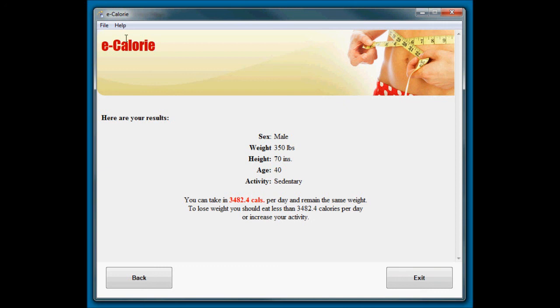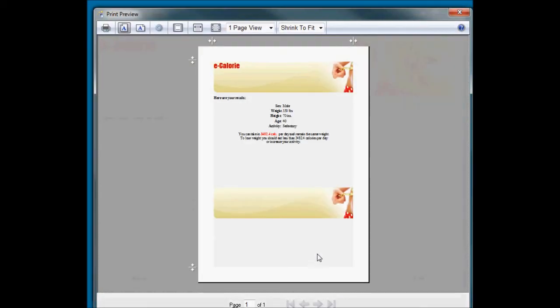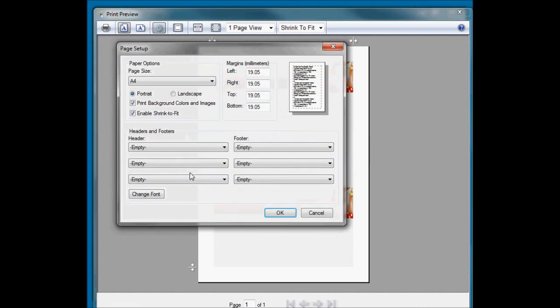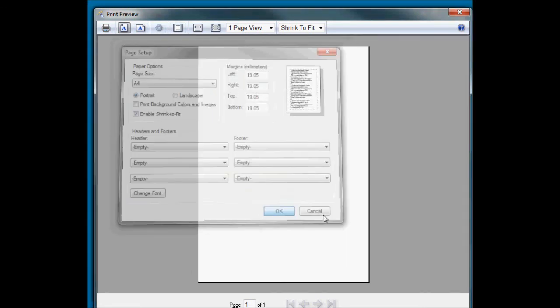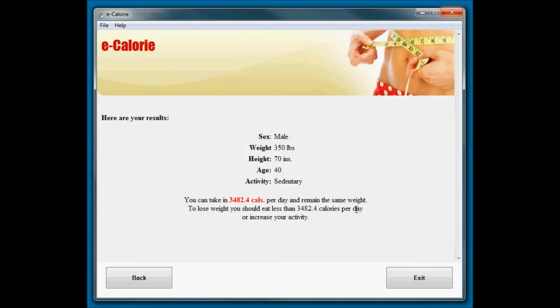You also have a print engine which becomes active whenever something is displayed here. So now there's a print option that appears on the menu. So if I wanted to, I could print this out. I can even go to print options and turn off the background images so that I can just print the results out without using lots of ink. So it's got all of that built in. It does that for you. You don't have to do anything to configure that. It just works.